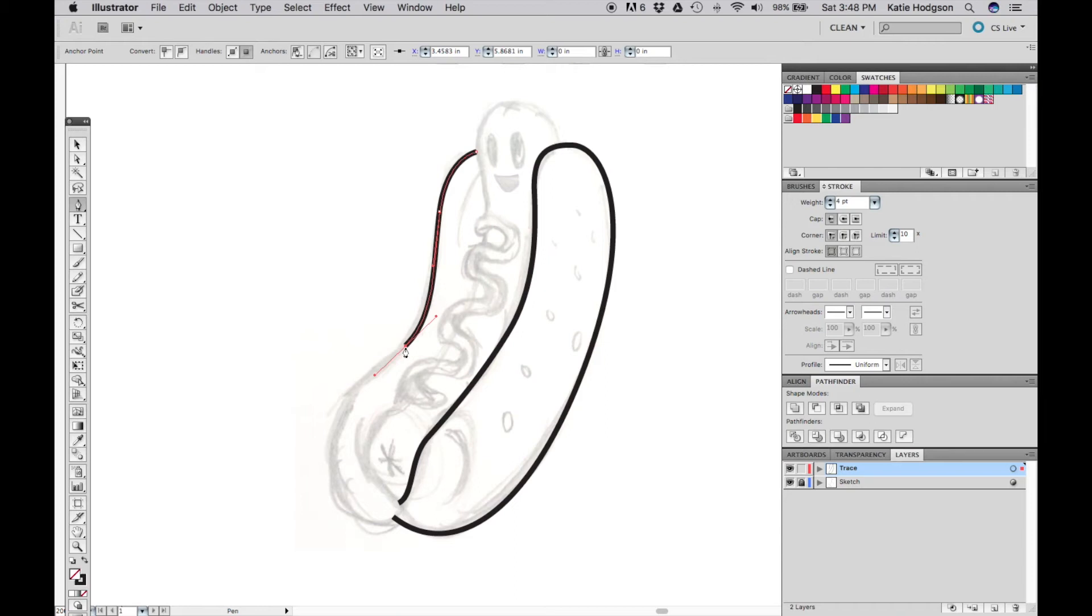If you don't want the curve to continue, click on the anchor point and the next point you place will just make a line.